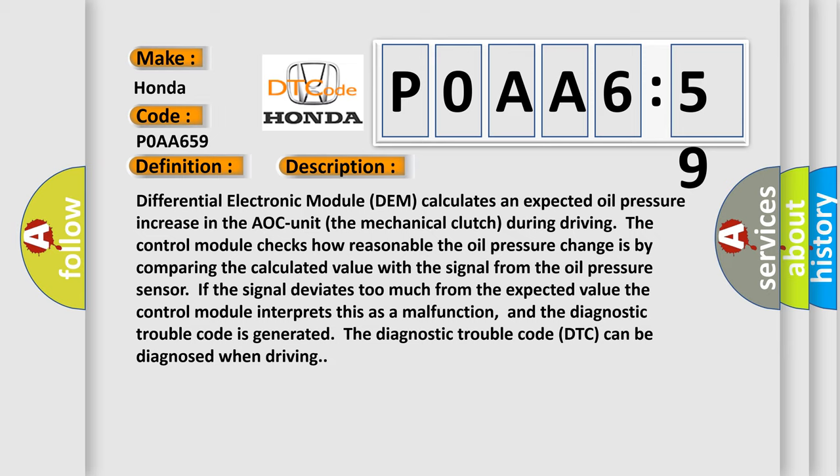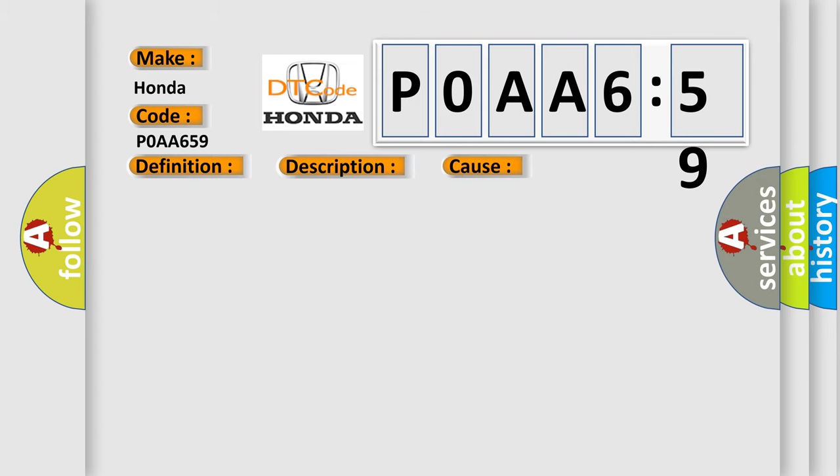The diagnostic trouble code DTC can be diagnosed when driving. This diagnostic error occurs most often in these cases: